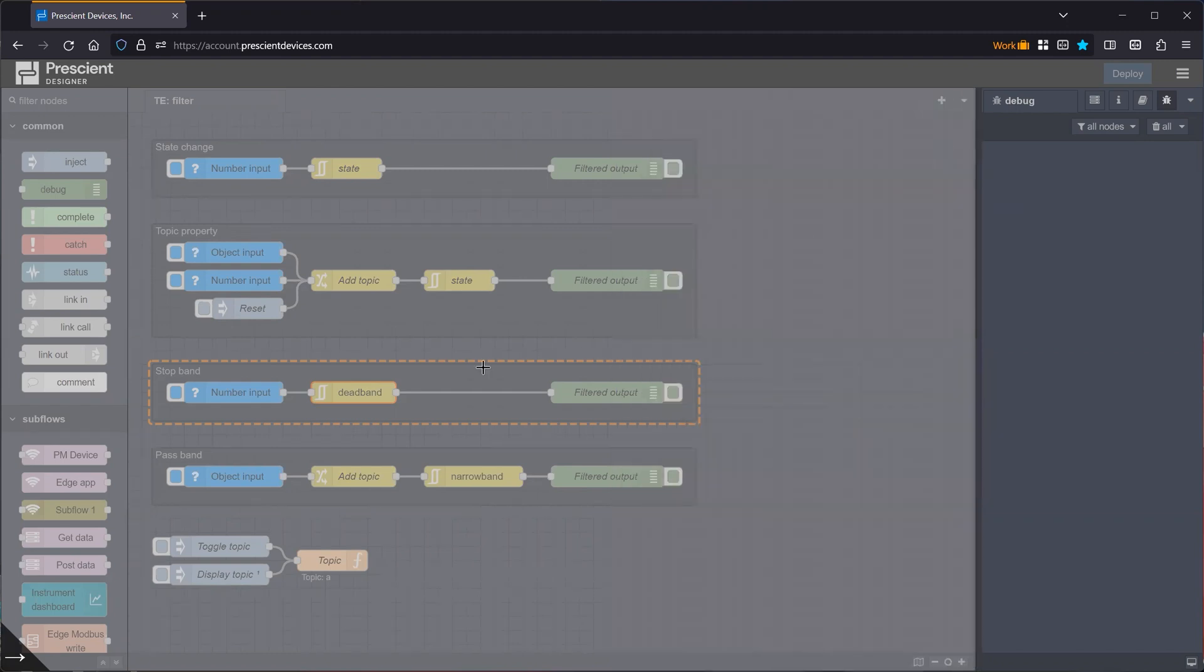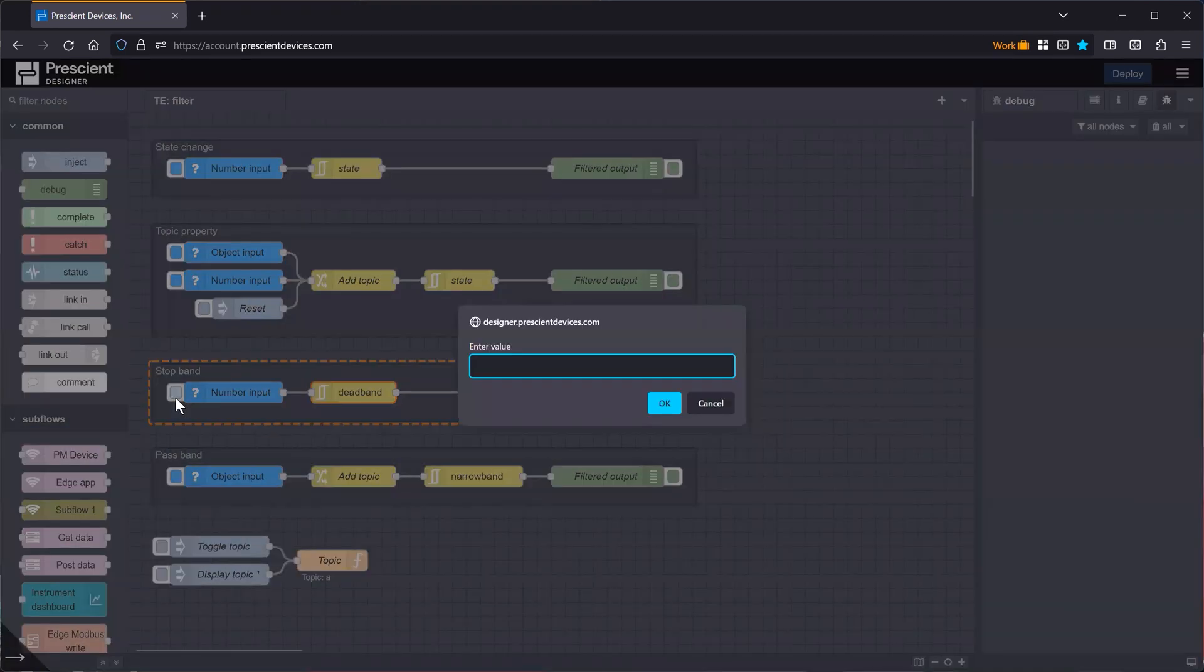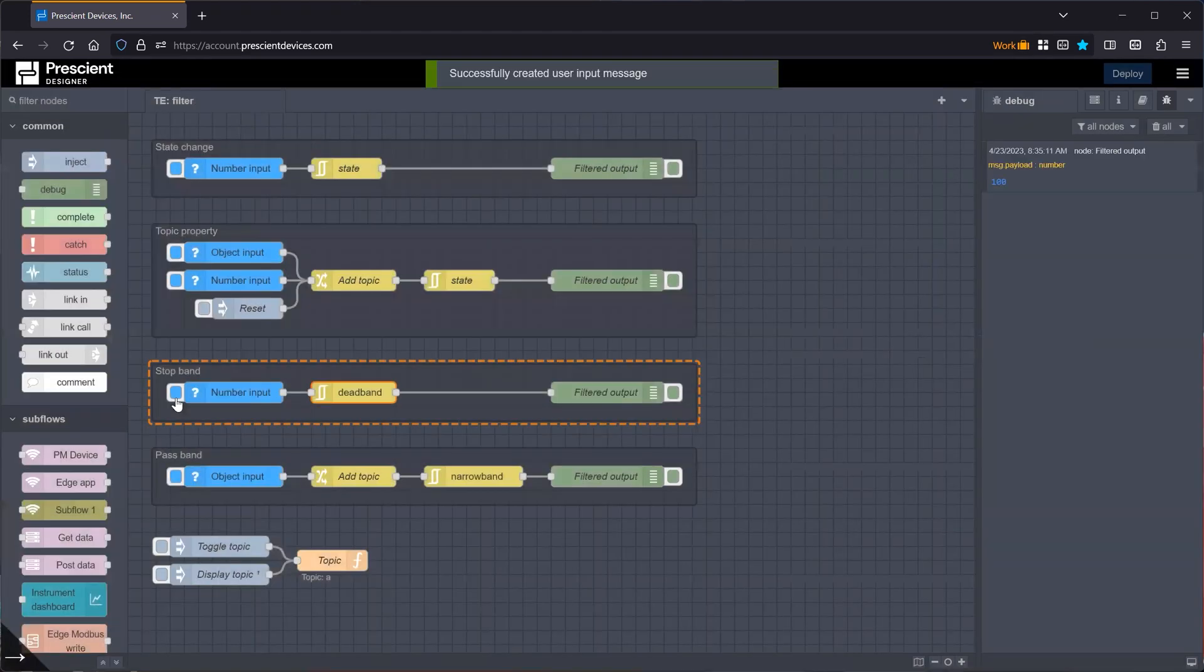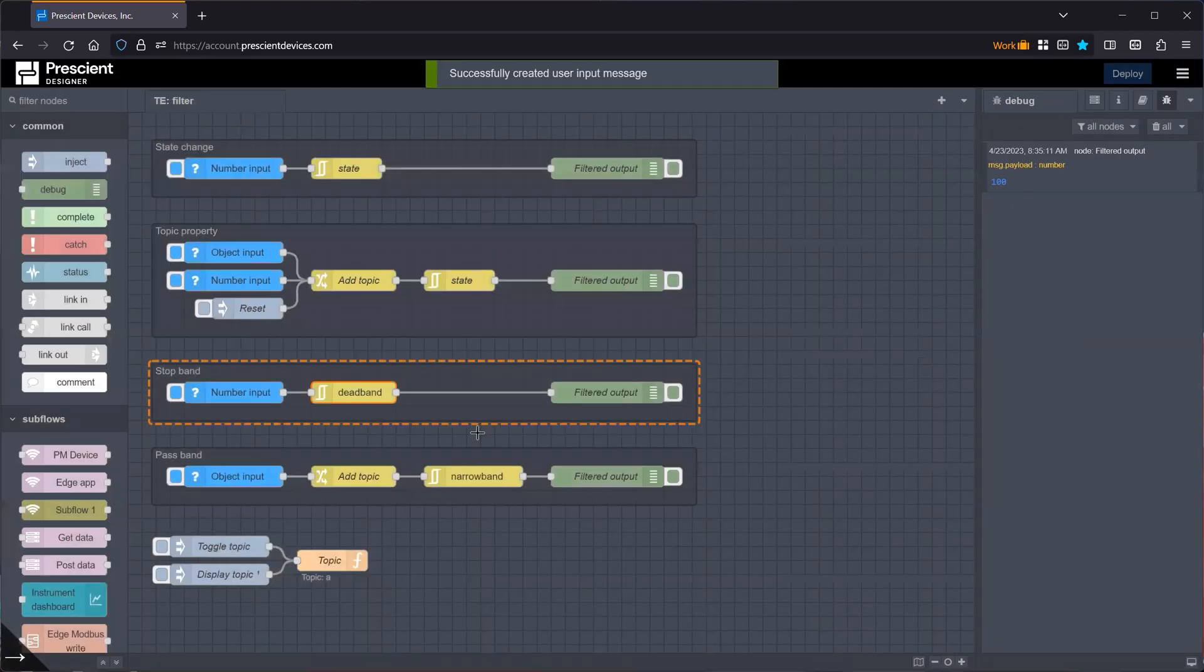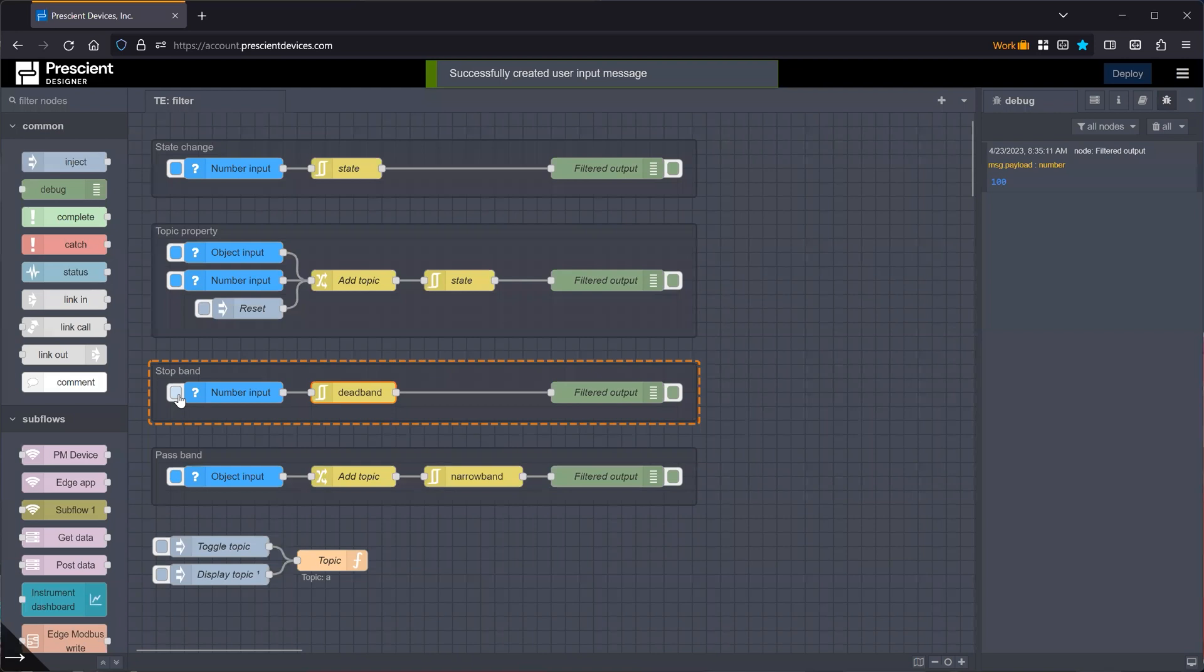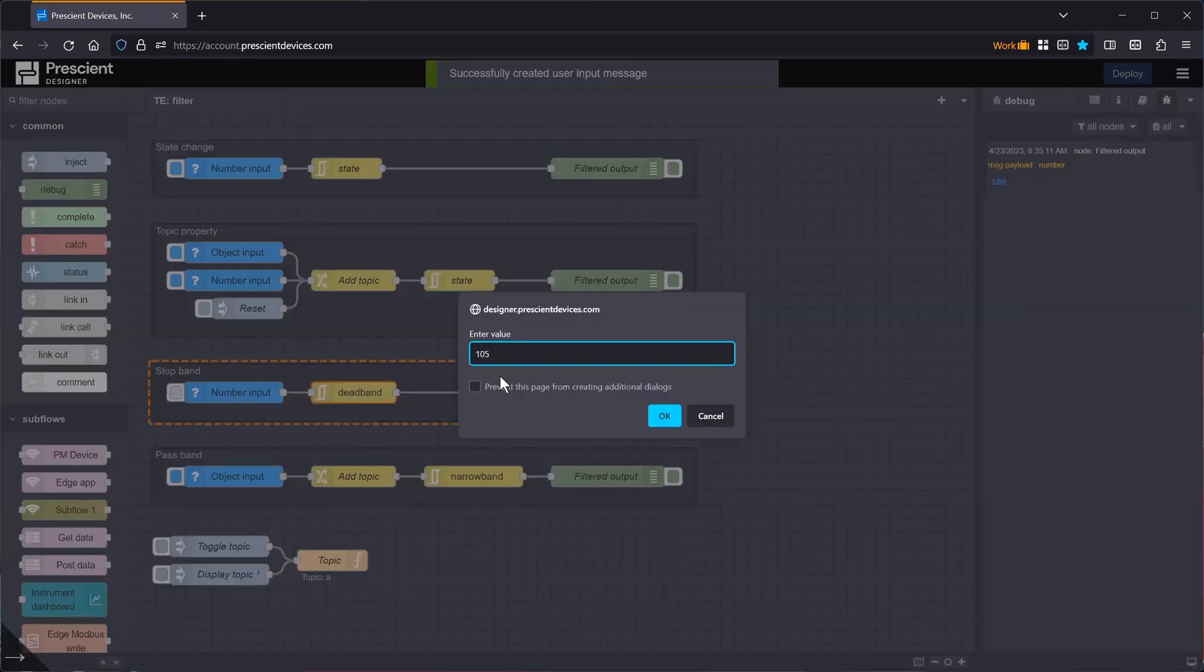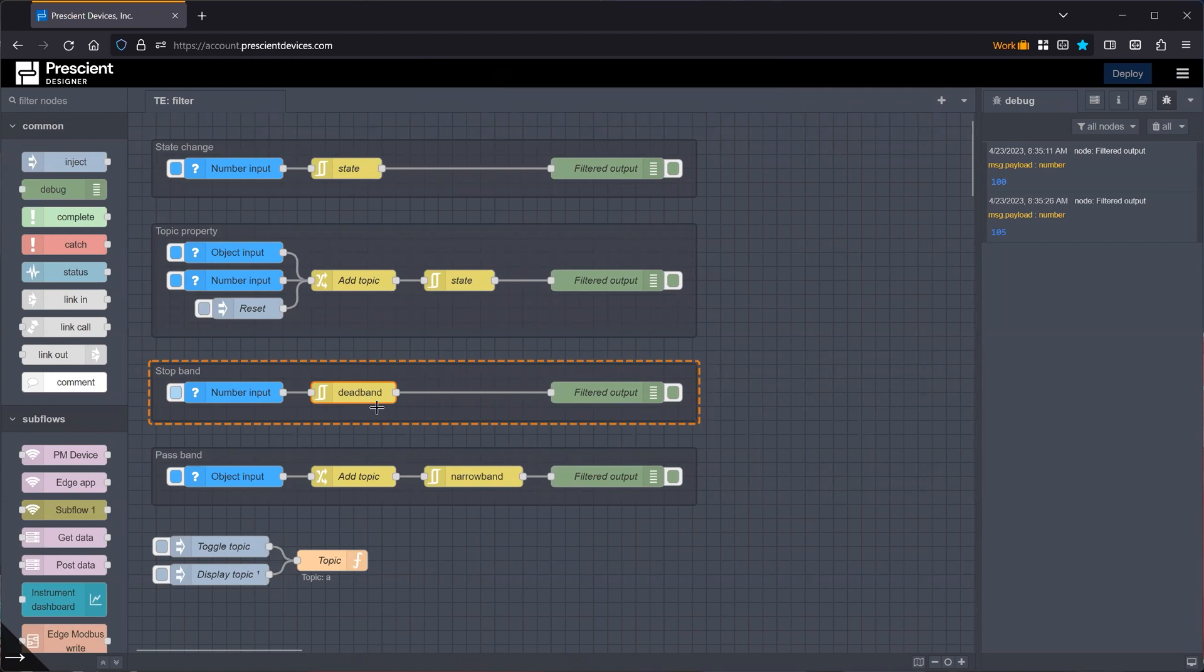So let's just do an example here. Let's say we have 100. And then if I say 101, that gets blocked. 101.9 gets blocked, but say 105, that passes through. So the name dead band or stop band comes from the fact that you're defining a band either in absolute or in relative terms around a certain value. And you're only accepting values to pass if they're outside that band.